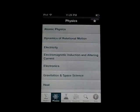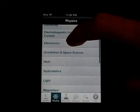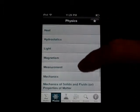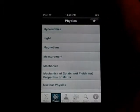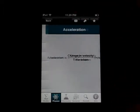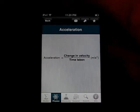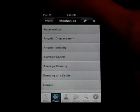Going into Combination gives you these different formulas. I'm going to go into the Physics tab now and you got Atomic Physics, you got all these different things — light, magnetism, mechanics, stuff like that. If I just pop into here and go into Acceleration, you can see Acceleration equals change in velocity over time taken. So, that's pretty nice.